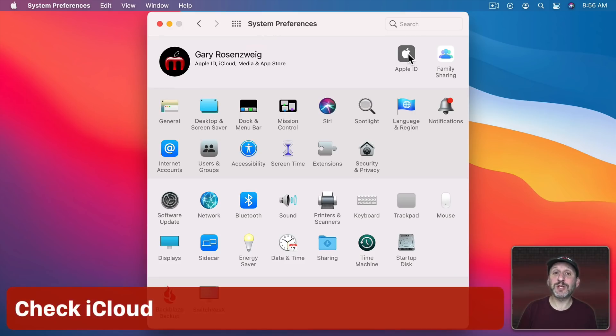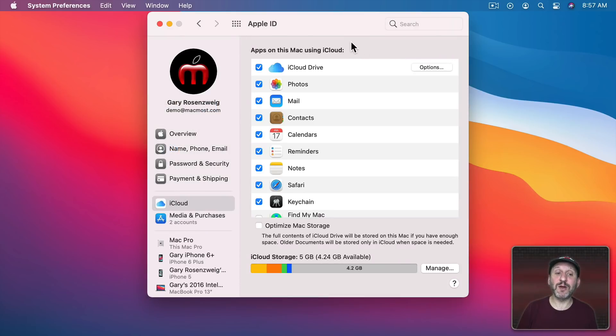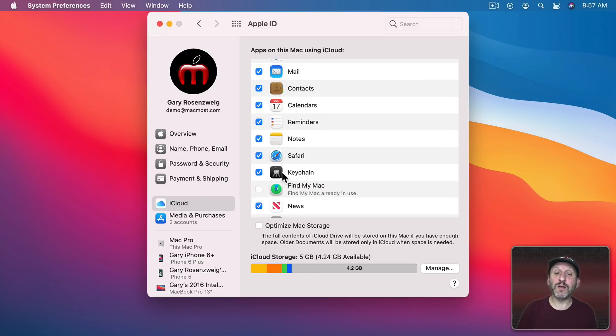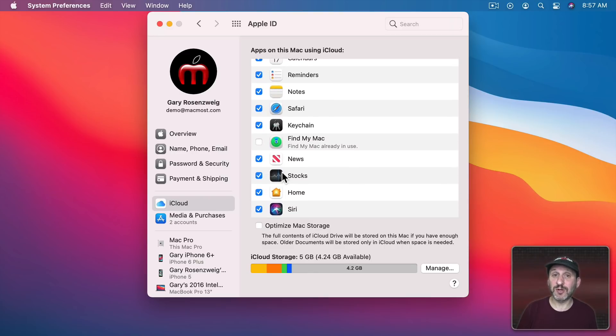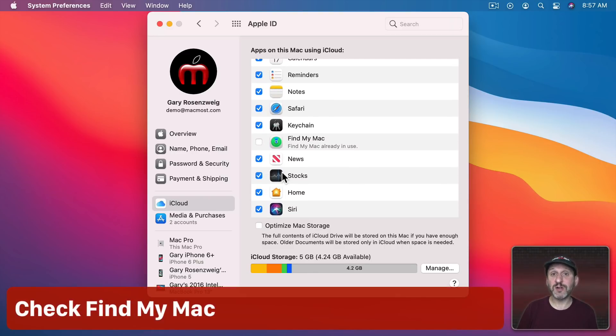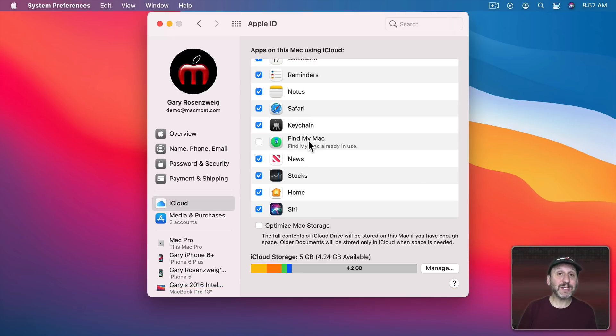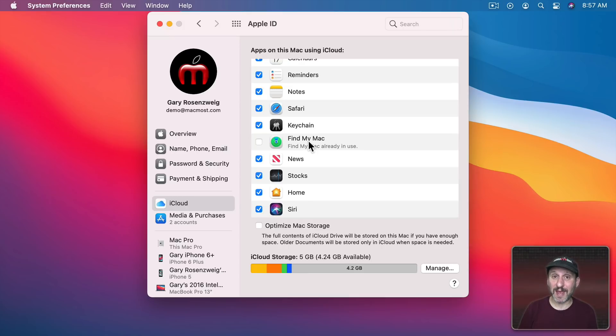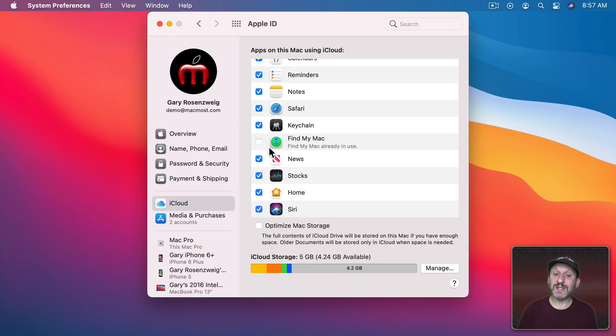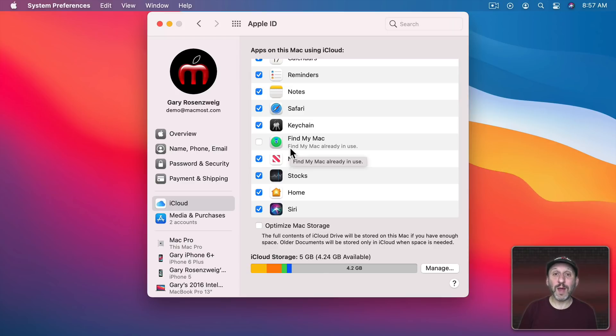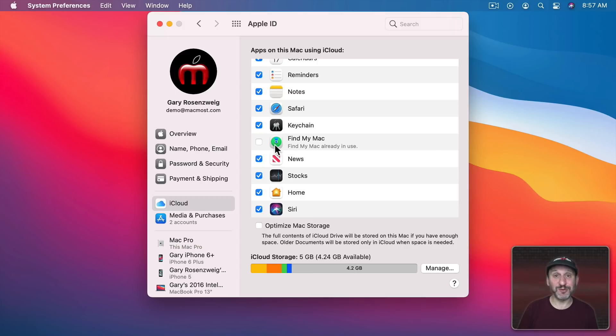You also want to make sure at this point you're signed into iCloud. You should have done that during Setup Assistant but you can check here under Apple ID to make sure that you're signed in. One thing in particular that you want to make sure is turned on is Find my Mac. Find my Mac is very important because if somebody steals it, if this is on you can not only locate it but you can also disable and wipe the drive remotely. But if you haven't turned this on and somebody steals your Mac there's nothing you can do.